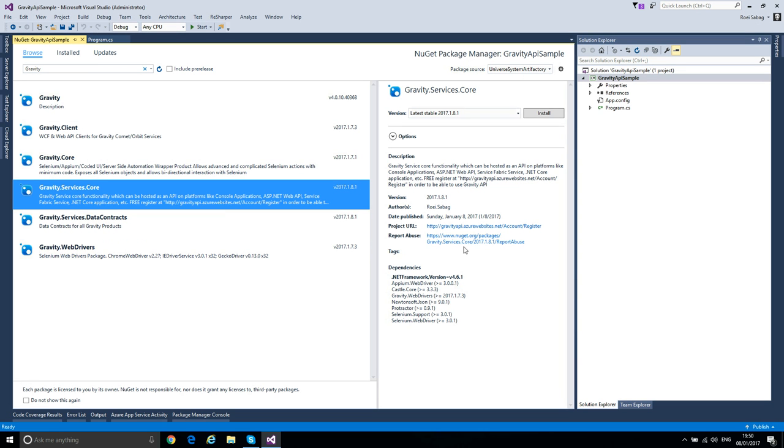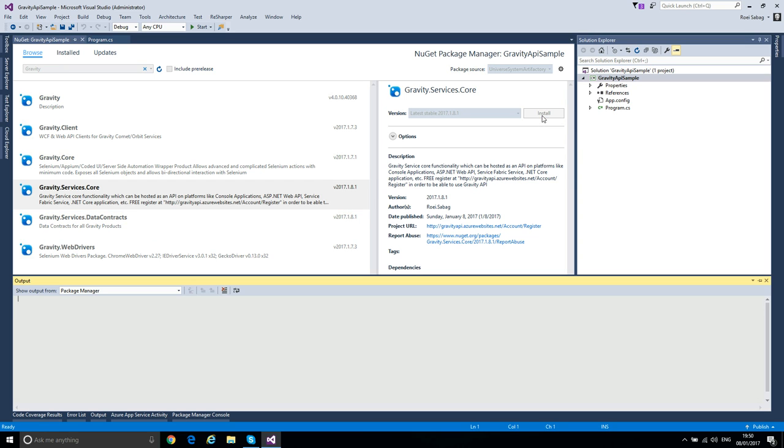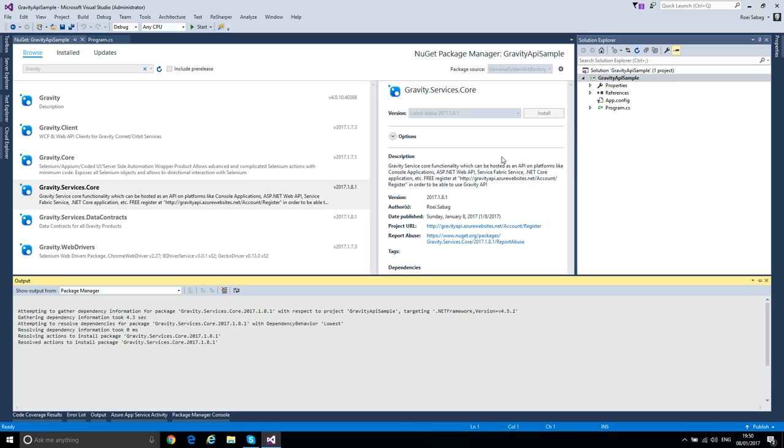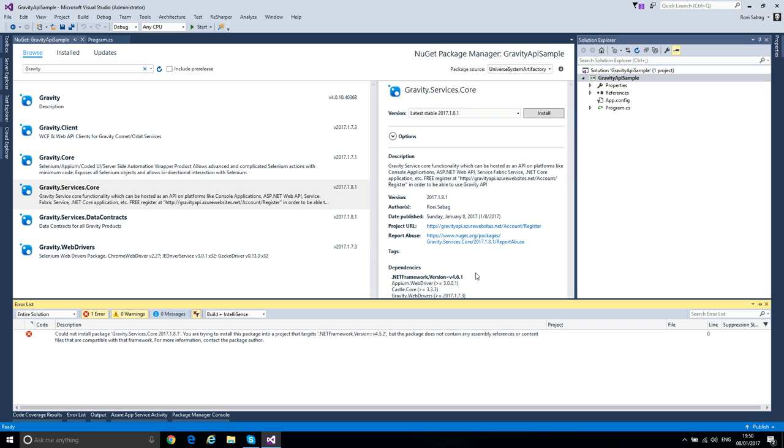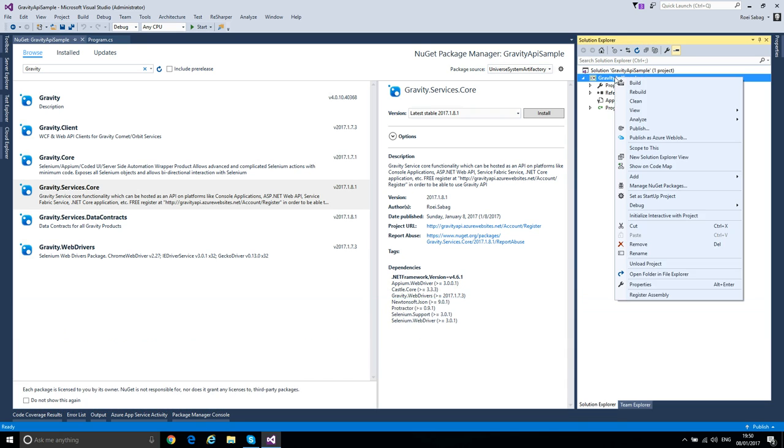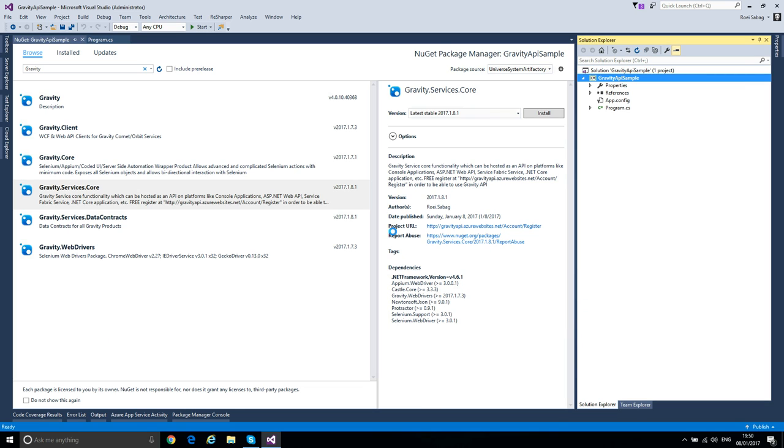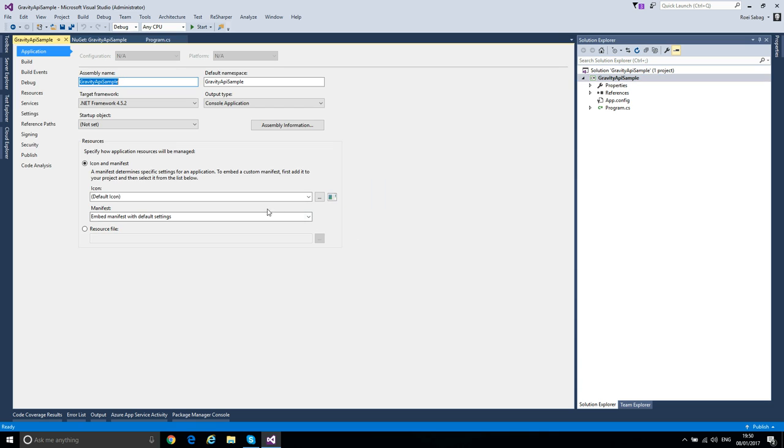Now we can install it. Just click install. It will take a while since Gravity Service Core includes some dependencies as you can see here. Oh sorry, I need to change the target framework to 4.6.1.